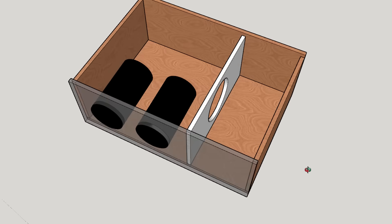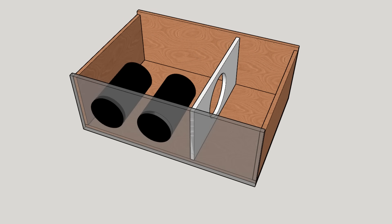Bandpass subwoofers can be very tricky to design and very tricky to build. So why bother?